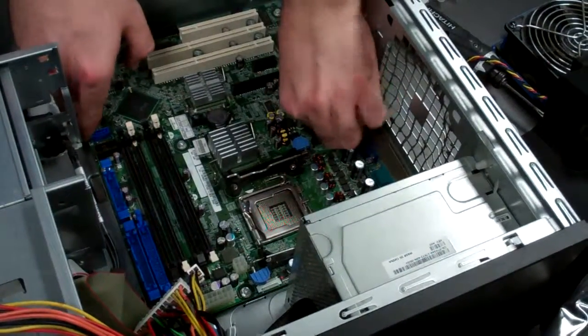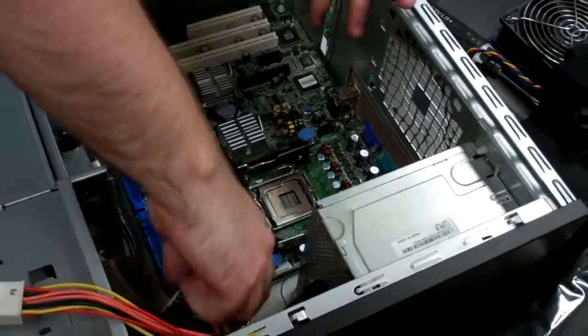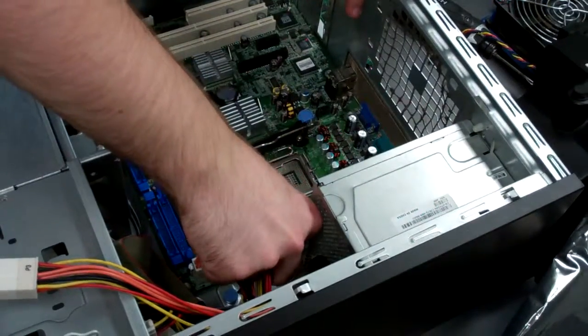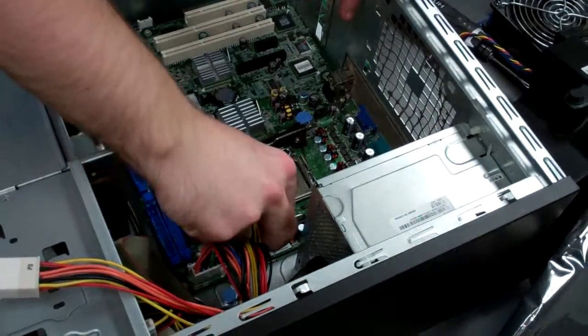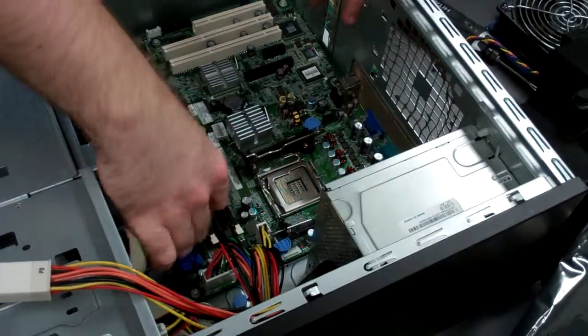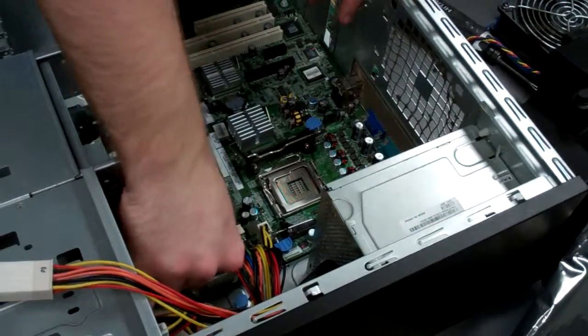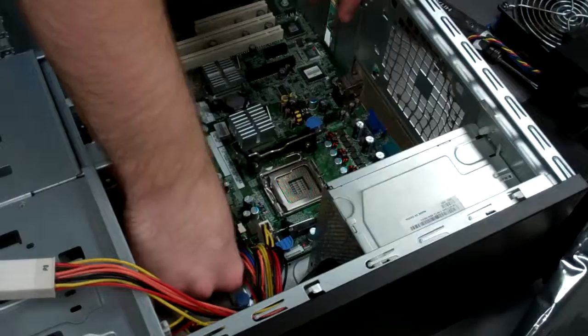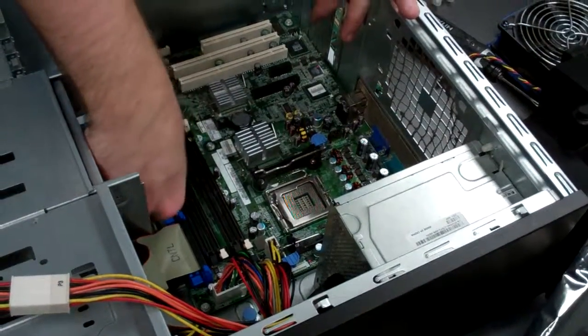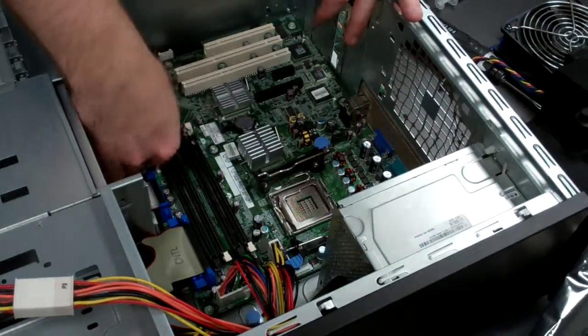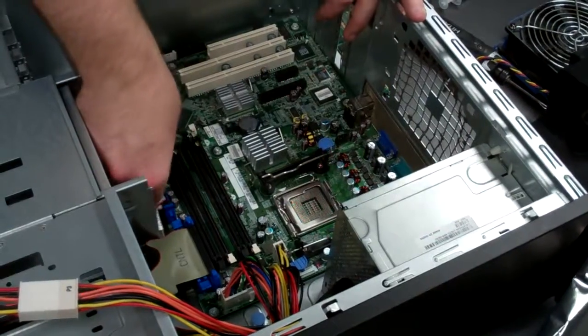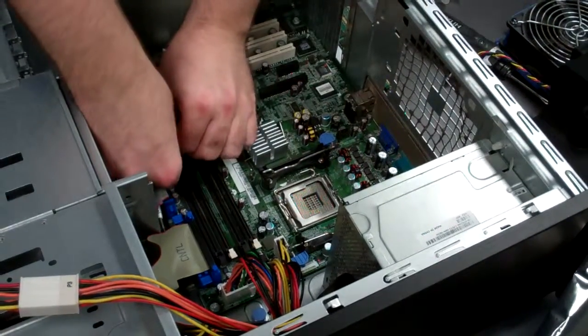It should go in and then be secured. At this point, I generally start reattaching many of these front cable connectors and drive connectors. And lastly, that.